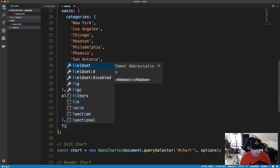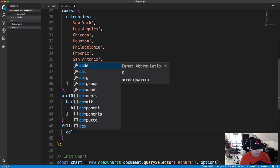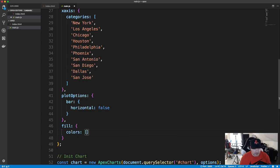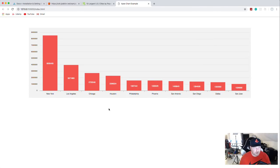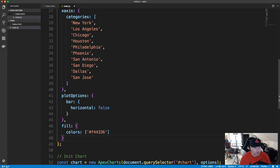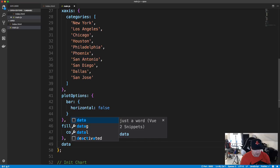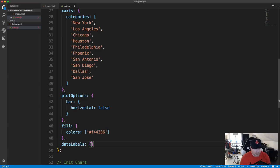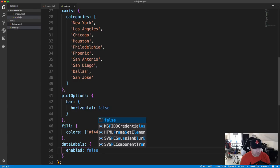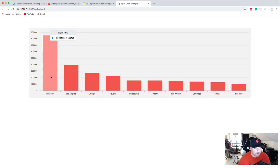Then I'll add fill with a colors array — the hex value F44336 for a reddish-orange color. Then dataLabels with enabled set to false to remove the labels from the bars. When you hover over, it still shows the population number. Those labels are now gone.